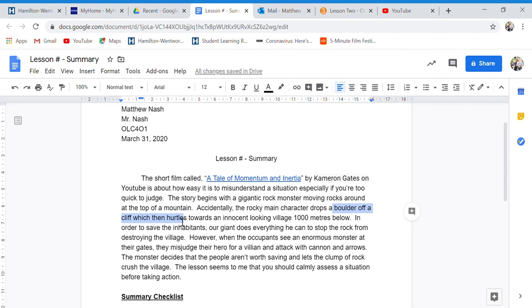Which then hurdles, hurdles is a formal word for moves, towards an innocent looking village 1,000 meters below.